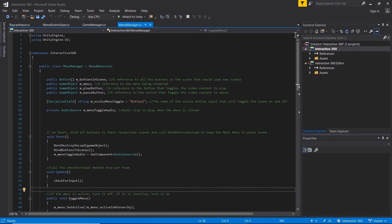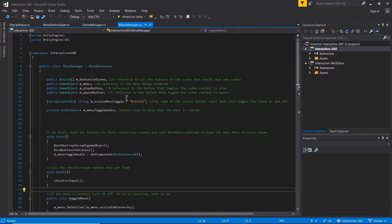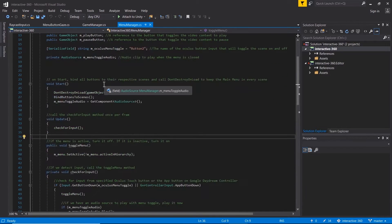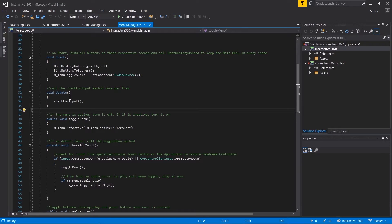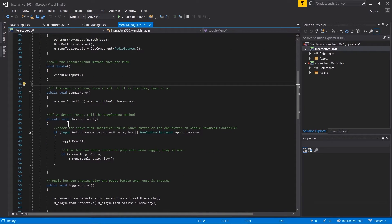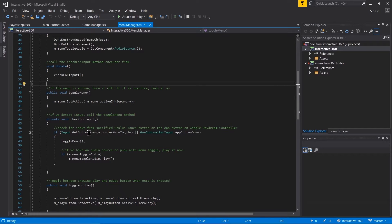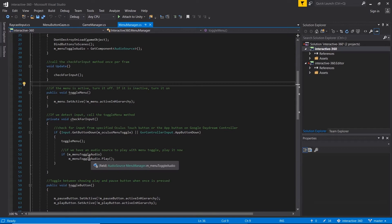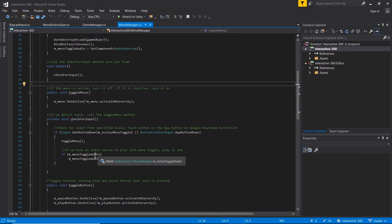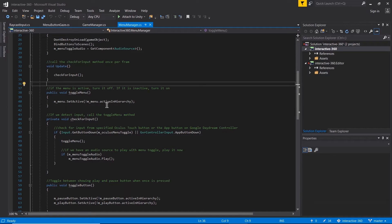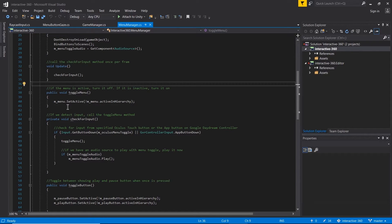If I go to my main menu manager game object, it is under my menu manager script. Let's open that up. We have this string here called Oculus menu toggle, it's using button two. On update we're calling this check for input function and we're checking if we're getting that button from the Oculus or the Google VR controller. If so, we're just going to toggle the menu and play a little audio. The toggle menu script is just turning the menu on and off, setting it to be active or inactive based on its previous state.